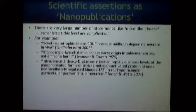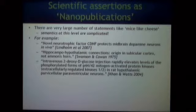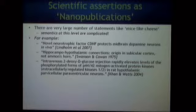'Hippocampo-hypothalamic connections, origin in subicular cortex, not Ammon's horn' — a groundbreaking neuroanatomical connectivity paper from the 1970s. And my favorite, work done by a colleague Arshad Khan — I'm not even going to read it — but to people in the field, it means a lot. The point is: the semantics of this stuff is tricky.